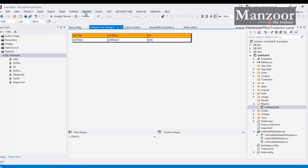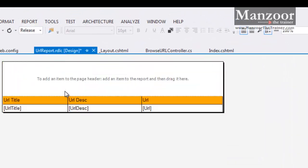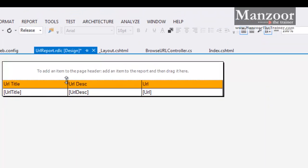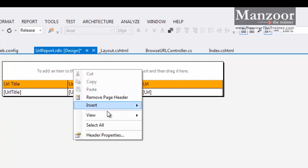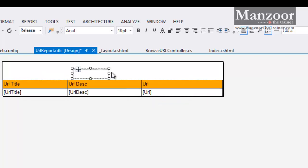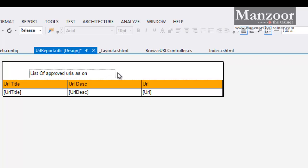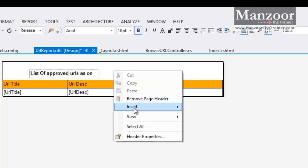Now I am going to add header. I will minimize the header. And here I am going to insert a text box. List of Approved URLs as on, I want the date of execution. I will add one more text box.